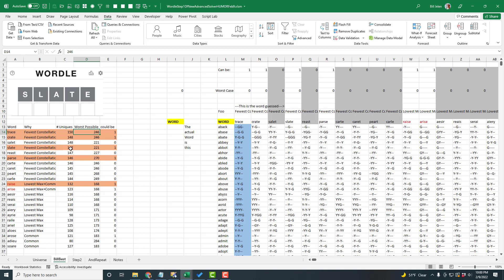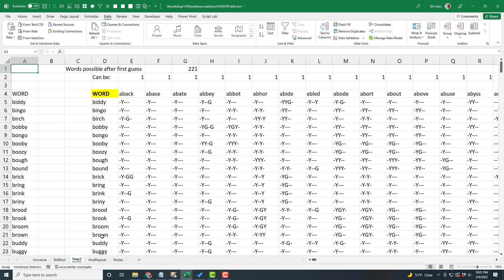SLATE came up — instead of 246, maybe 221. So I guessed SLATE, and to my shock, I ended up at that 221. Whereas yesterday I was able to narrow it down to 10 after the first guess, today I narrowed it down to 221, which was not exciting.